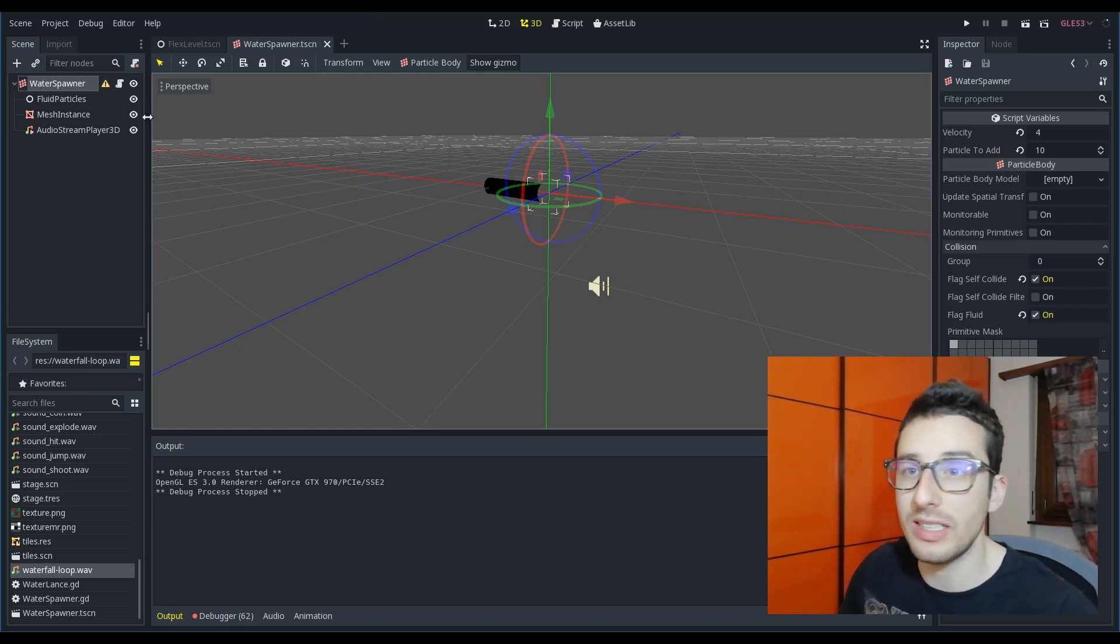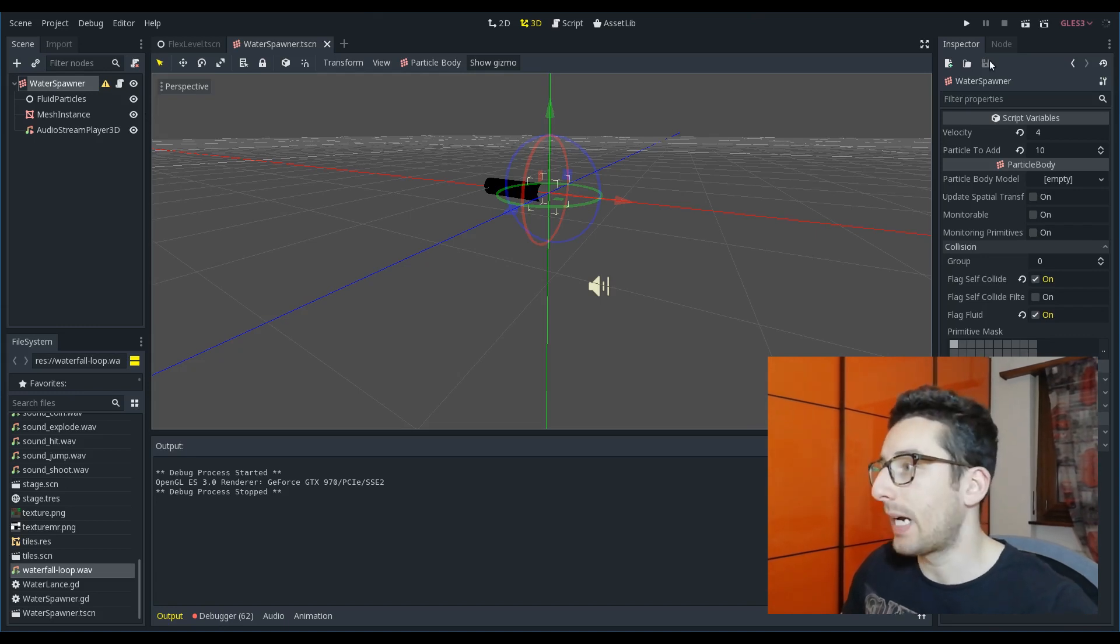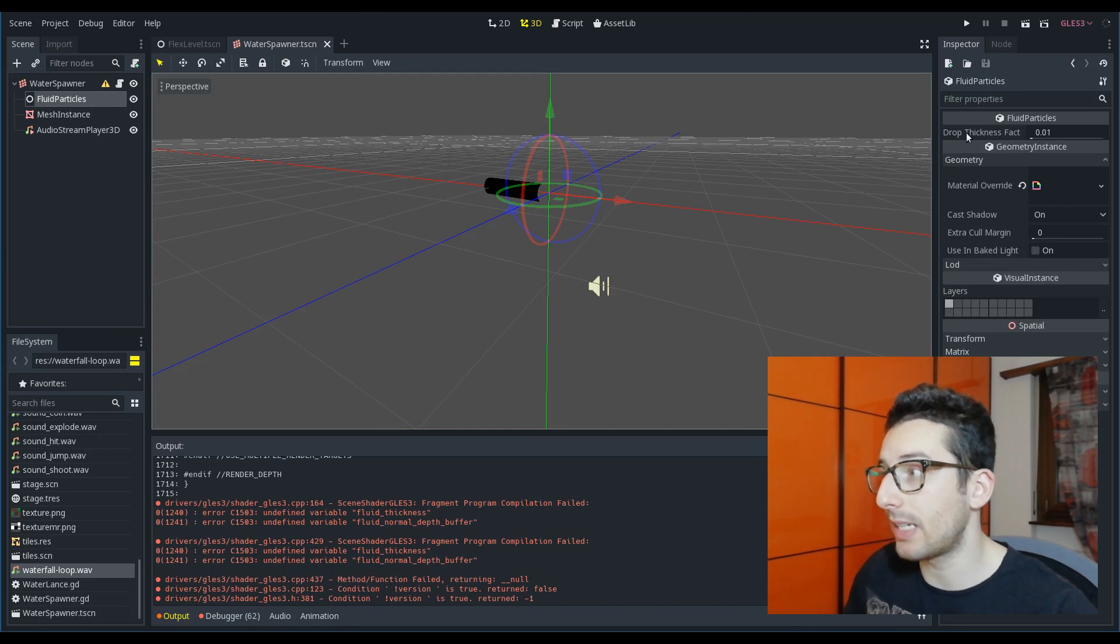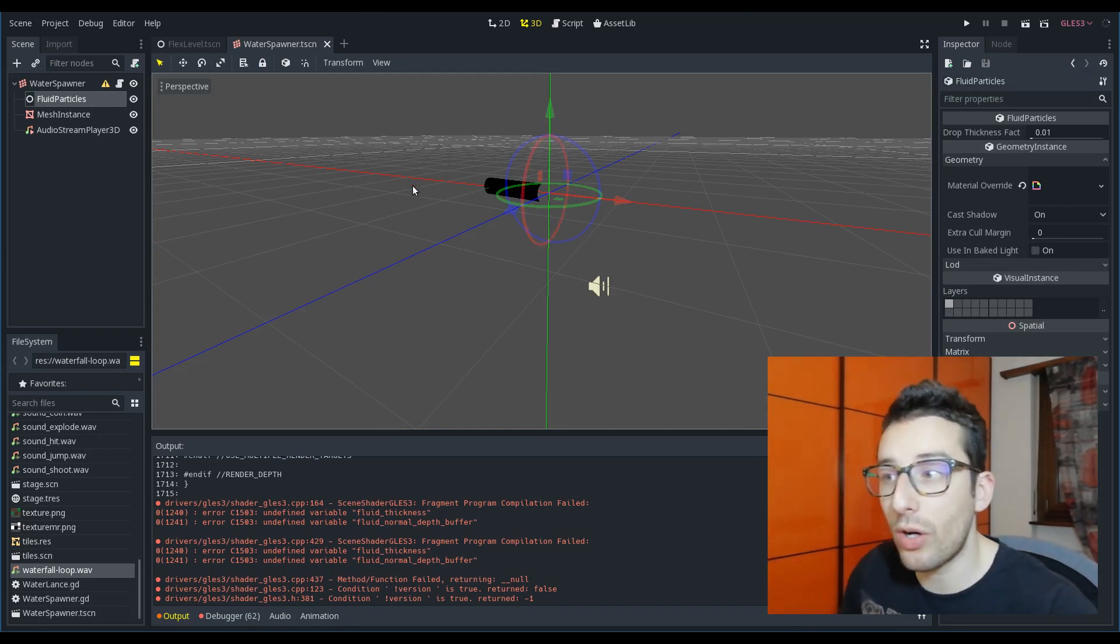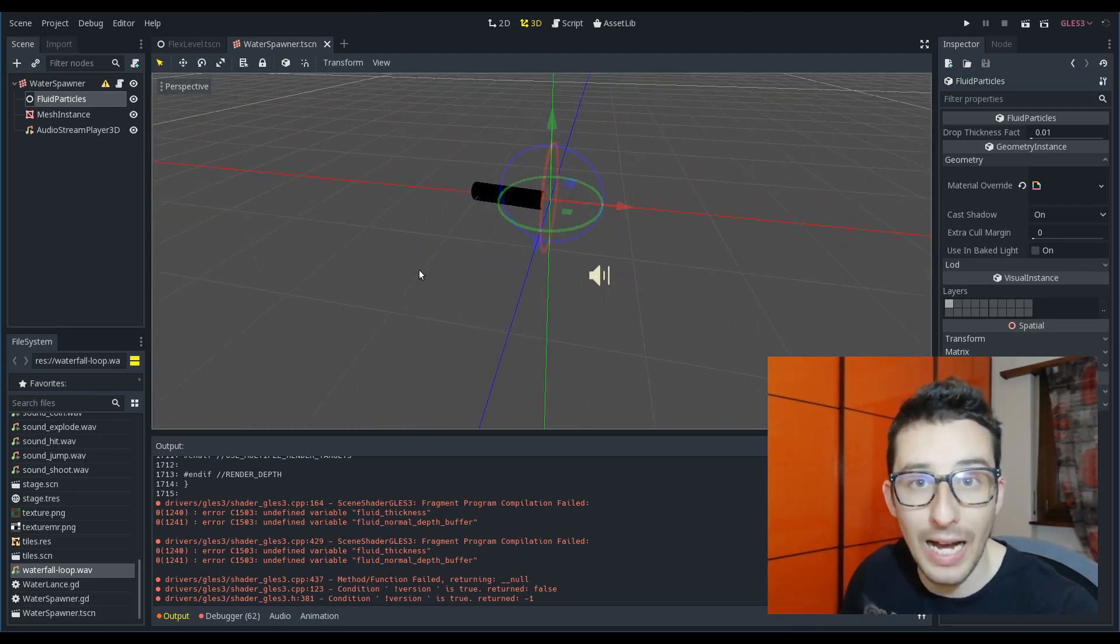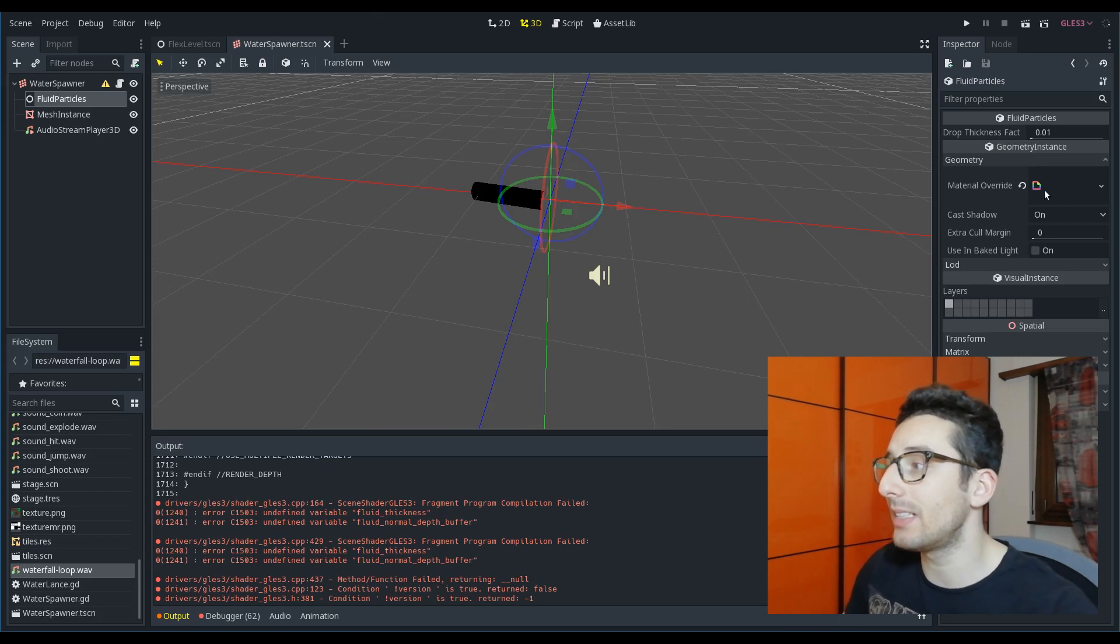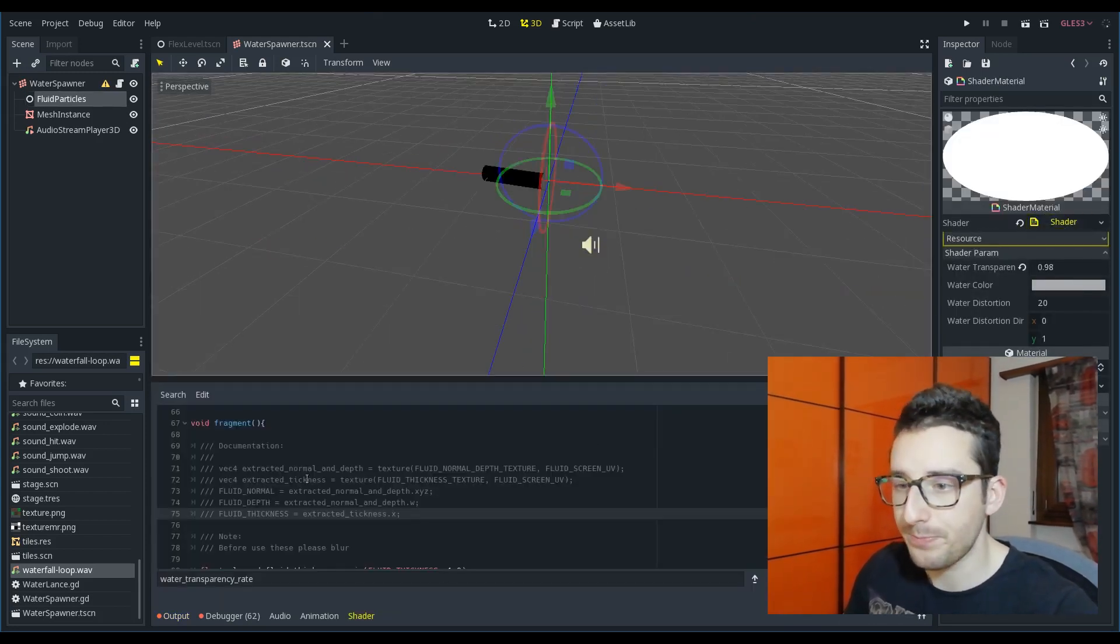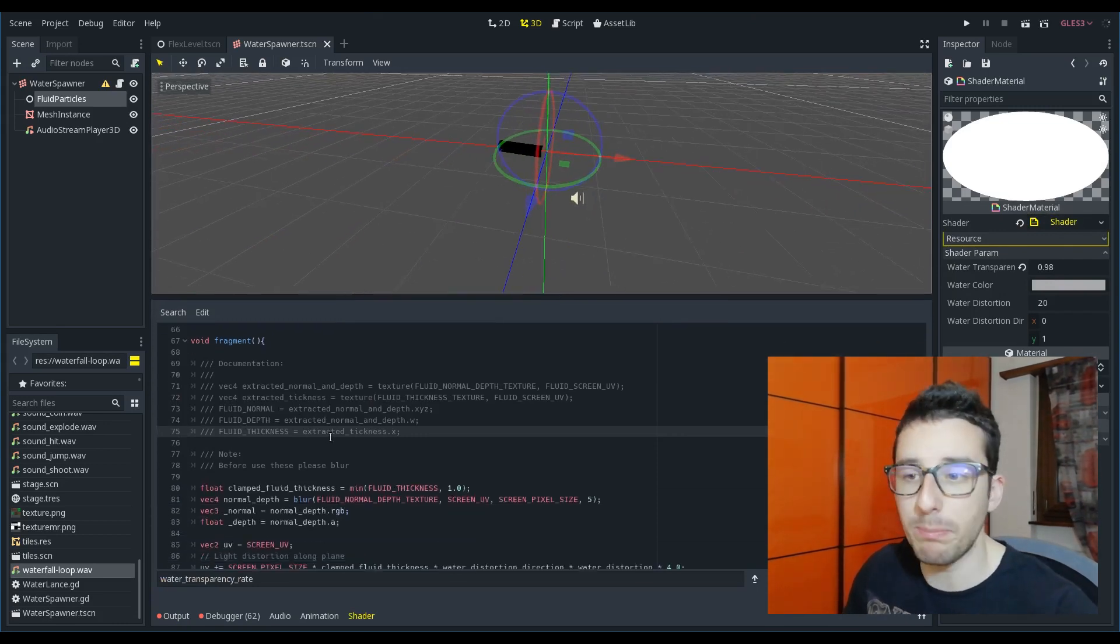The first thing is that you have to set a particle body, then you have to set a fluid particle that is a node that allows you to render the actual water. Inside it you have to create a shader like this one that I will explain in a moment.